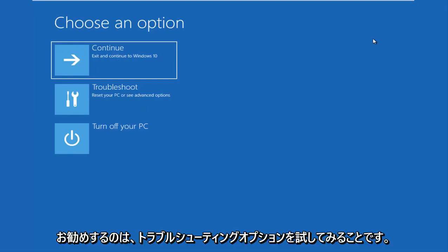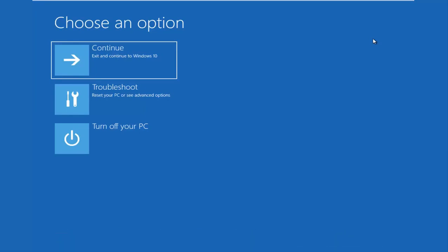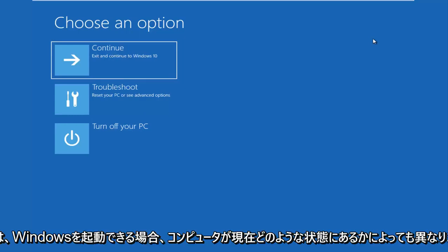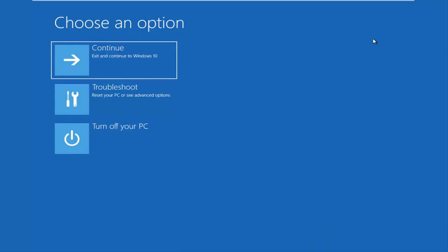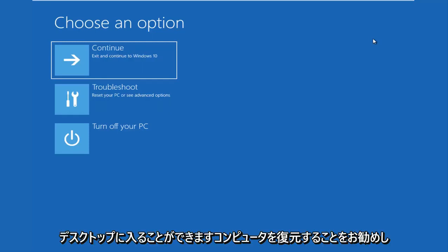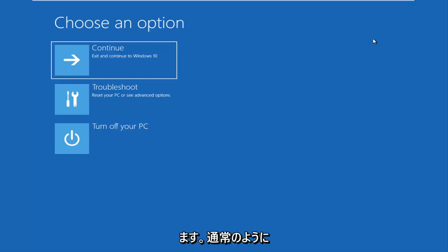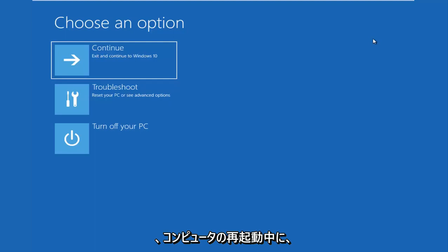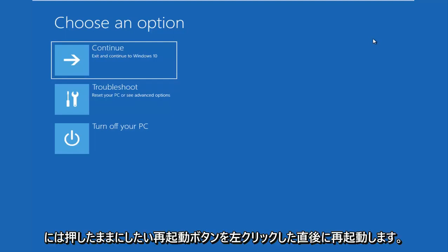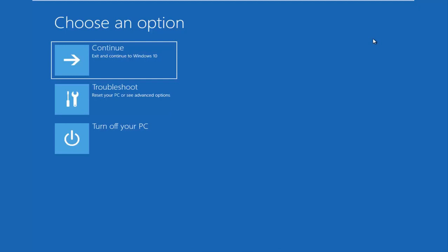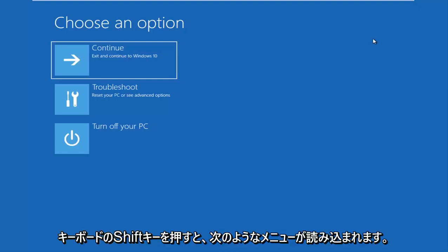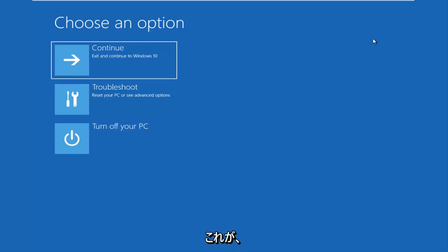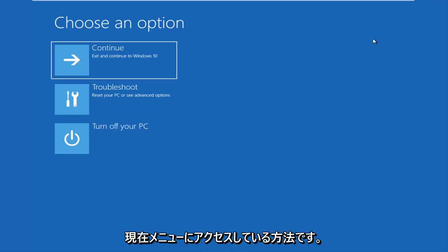The first thing I'd recommend you do is try and get into the troubleshooting options. This will depend on what state your computer is currently in. If you can boot into Windows and get into the desktop, I recommend that you restart your computer. Just like you normally would, open up the start menu and left click on restart. While your computer is restarting, or actually right after you left click on the restart button, you want to be holding down the shift key on your keyboard. It'll load a menu that looks like this, and that's how I currently got to the menu I'm on.